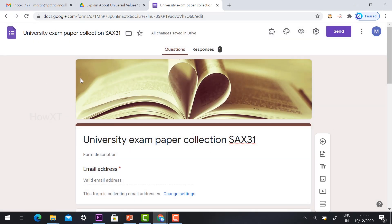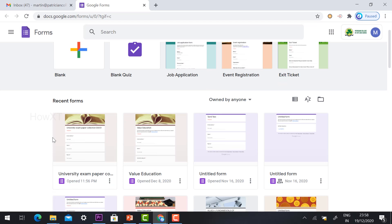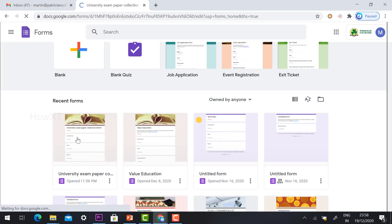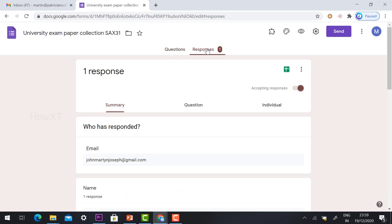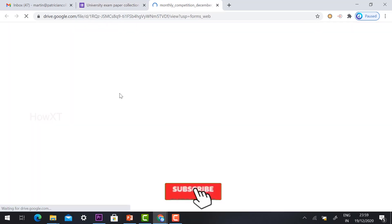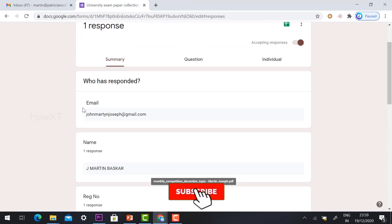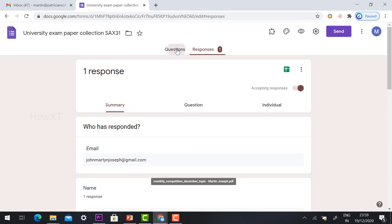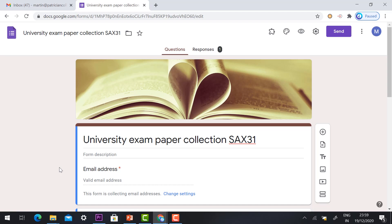Once submitted, you will receive a notification in your form. To view responses, go to Google Apps, open Forms, and find your form — for example, 'University Exam Paper Collection.' Click on it, then click the Responses tab. You can see how many students attended, along with their name, details, and uploaded file. Click the file upload link to view the student's uploaded document. This is an easy step — use this method to collect files from students for your online examination. Thanks for watching, have a great day!